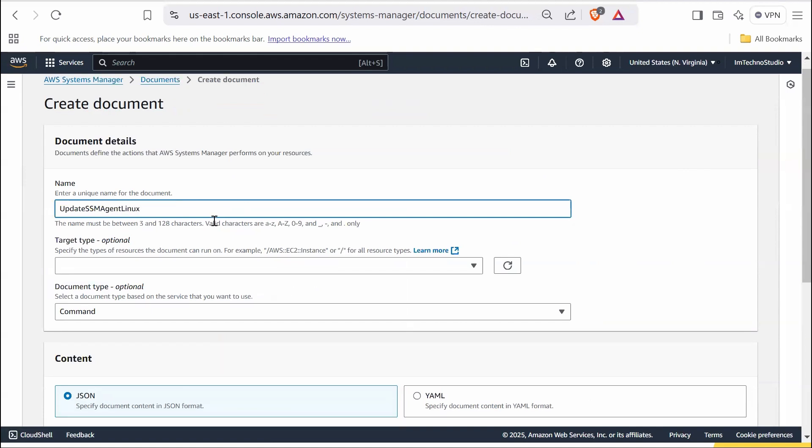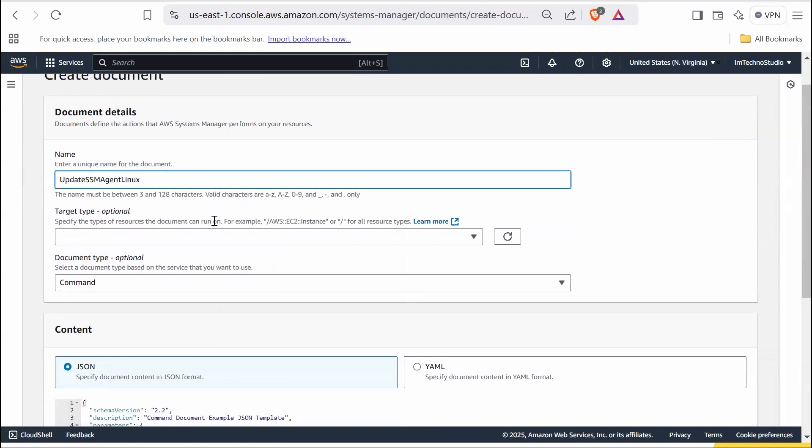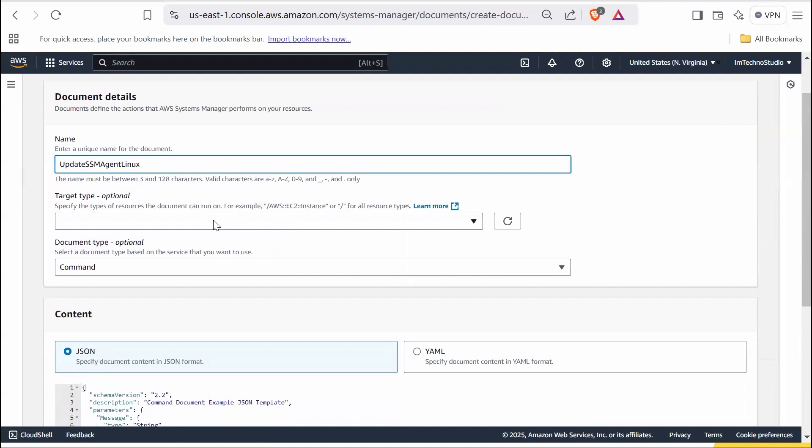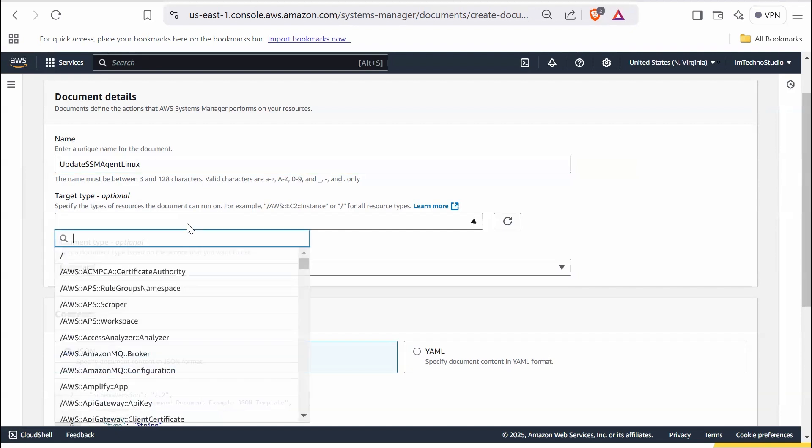The target type in an AWS Systems Manager document specifies the type of the resource the document can be applied to. In this case, the document is designed to update the SSM agent on Linux instances. So you should set the target type as EC2.